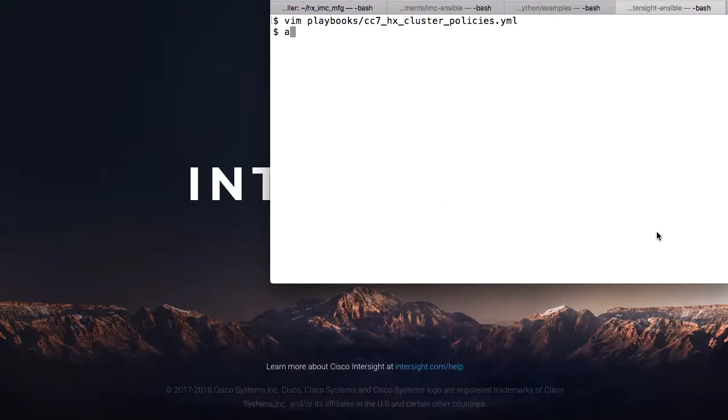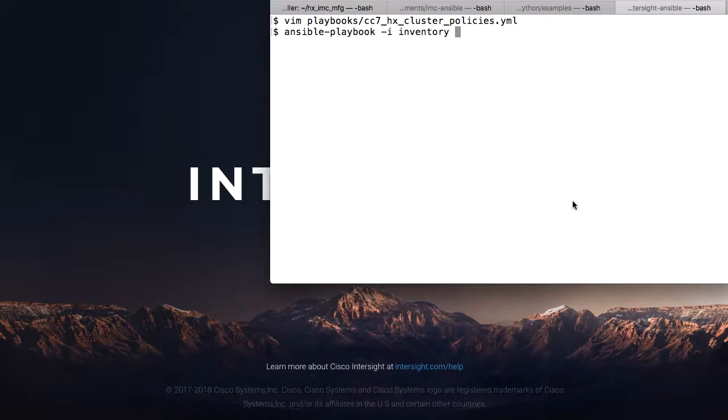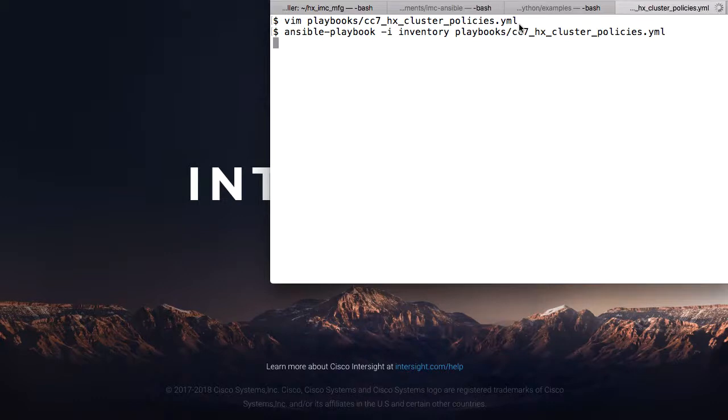And now we're ready to run this playbook. I'll do Ansible playbook, provide an inventory file which lists the clusters I want to deploy within Intersight, and then give it the playbook to create those policies.